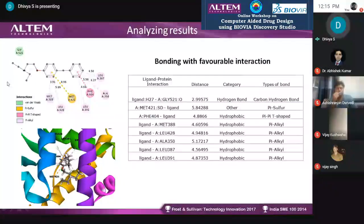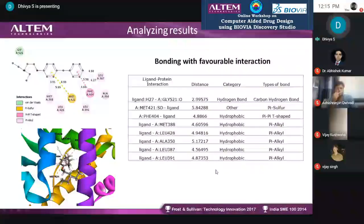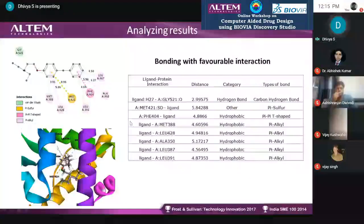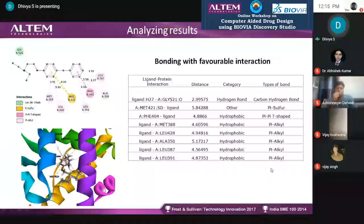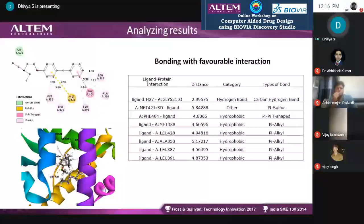The output includes distance information for interactions: atomic-level interaction, what is the distance, what is the category of the particular interaction, and what bond types are happening. You can tabulate this easily, and this is how it will be presented in the 3D view.